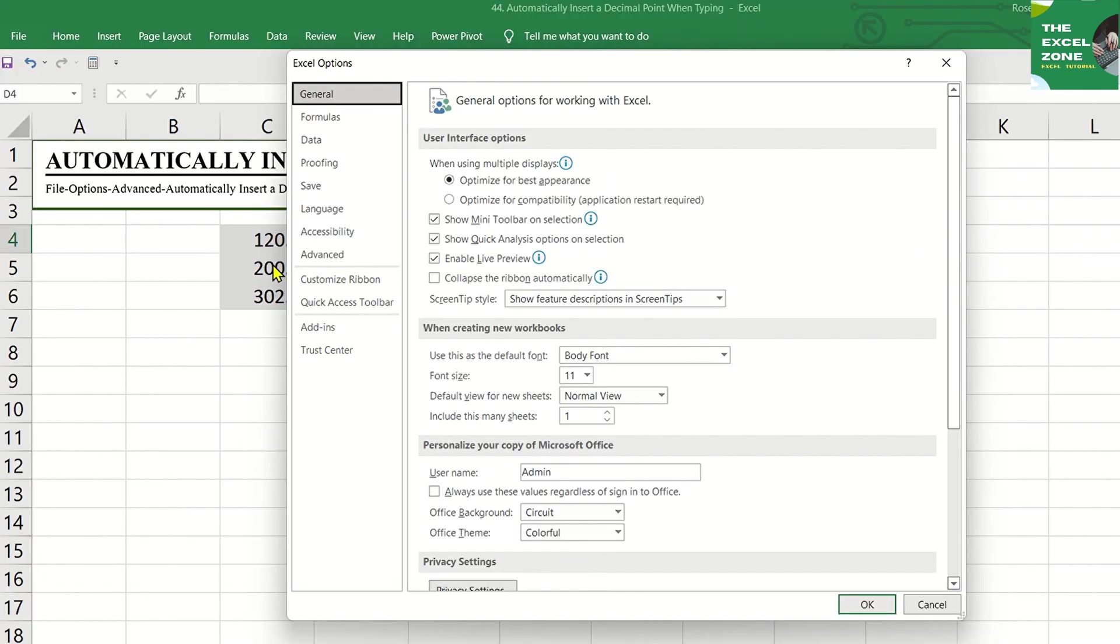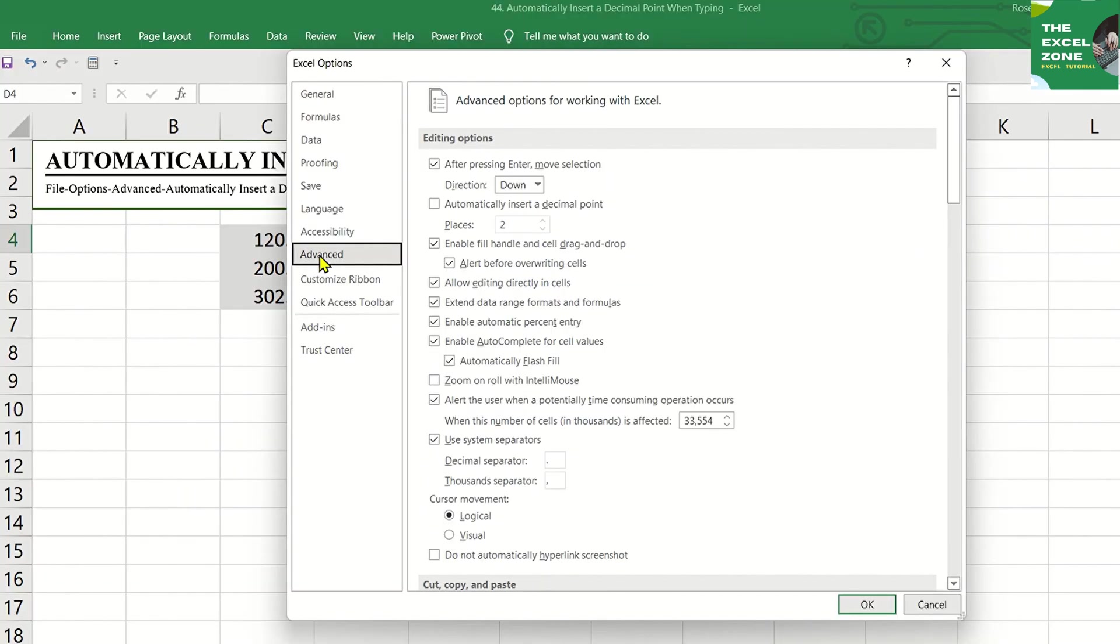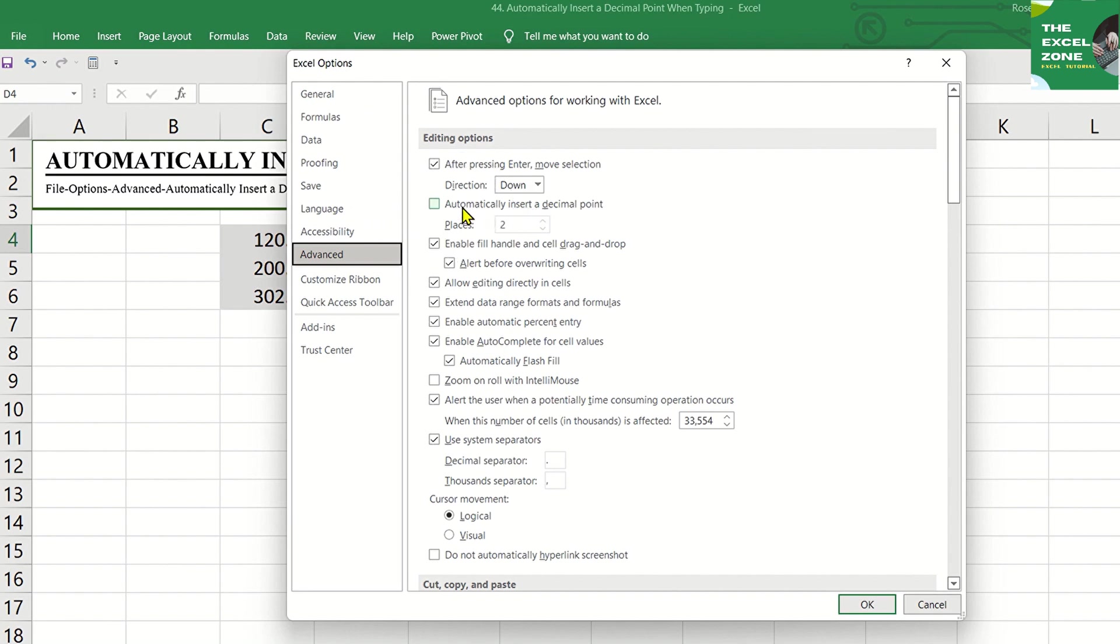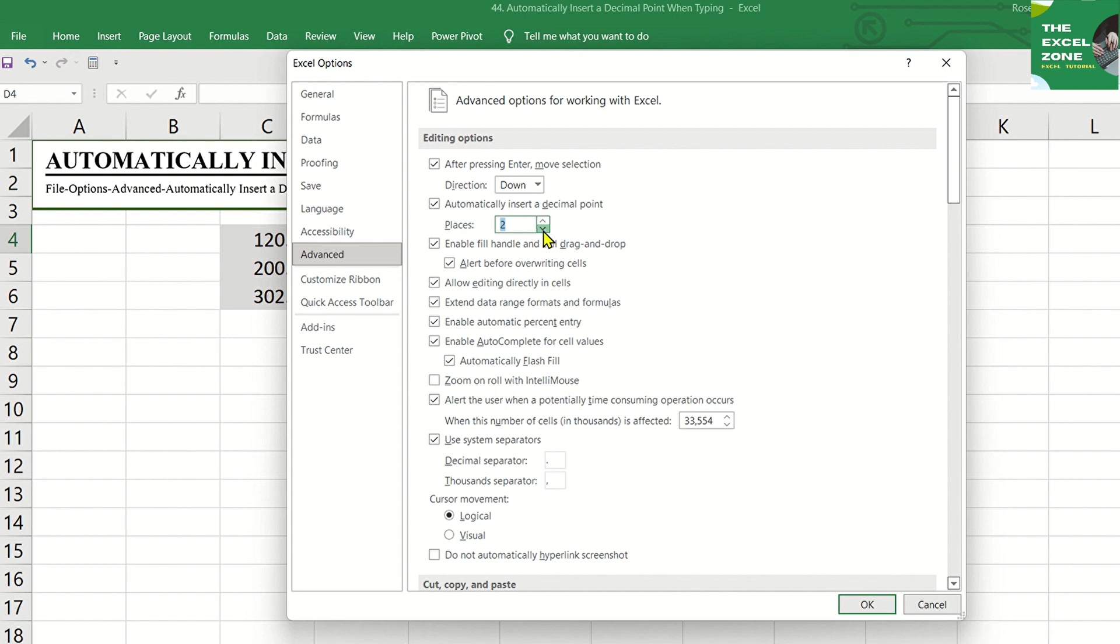Under that, there's Advanced. Here, you will find an option for Excel to automatically insert a decimal point. Check that, and you can define how many digits you want after the decimal point. Say you keep it as 2, then hit OK.